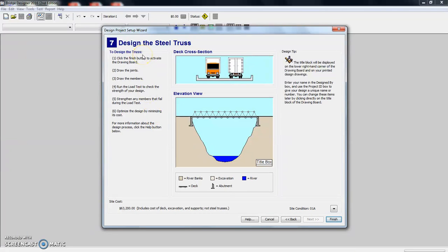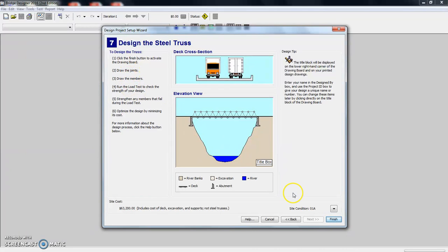So here it says you're basically done with building. All we have to do is click finish, draw the joints, draw the members, and so on and so on. And I will take you through that.